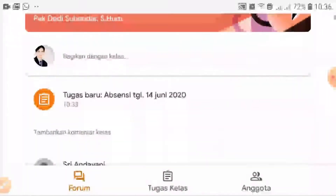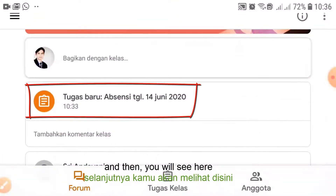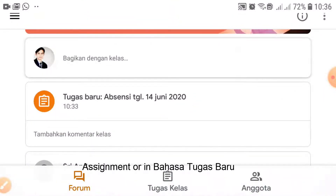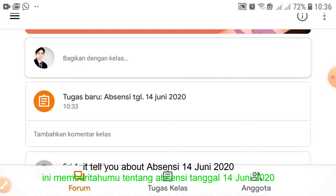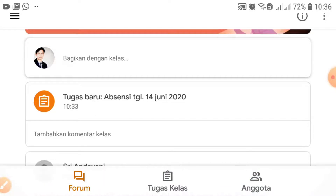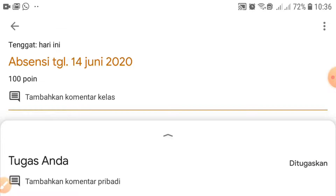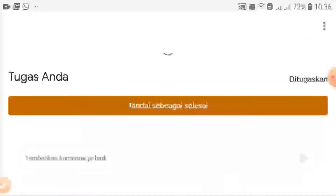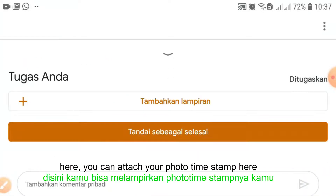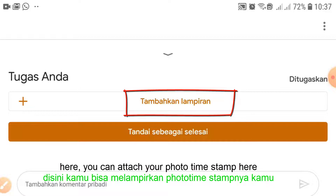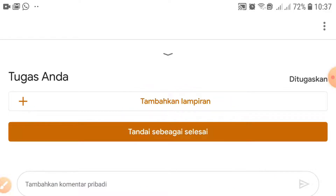Then you will see an assignment — in Bahasa it's called Tugas Baru. It will tell you about the absentee for 14 June 2020. Let's open it — click here. You can attach your photo timestamp here using 'Tambahkan lampiran', or attach.